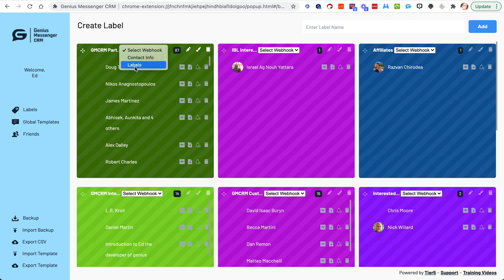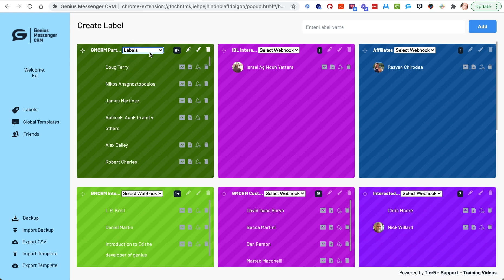Now I could select contact info and it will send to that zap, but it's not going to collect all the info that we want. This particular area here, I'll show you what data this one captures.